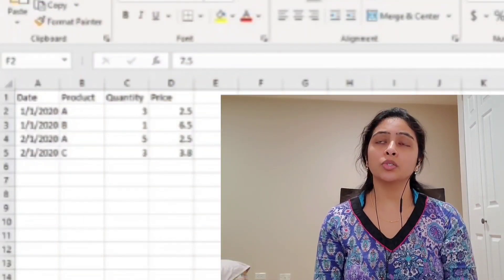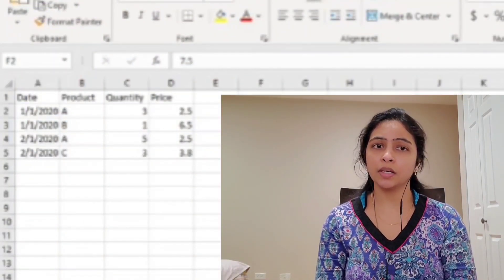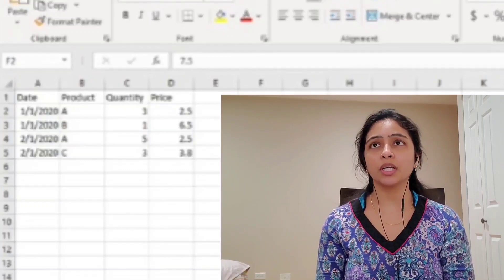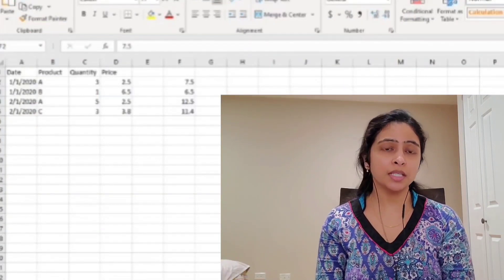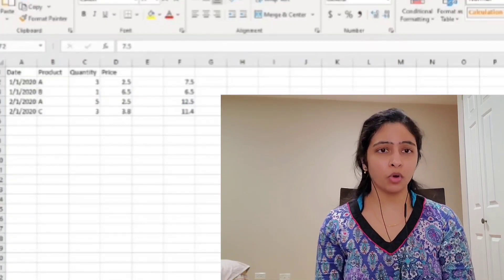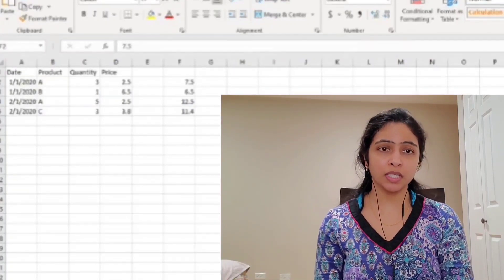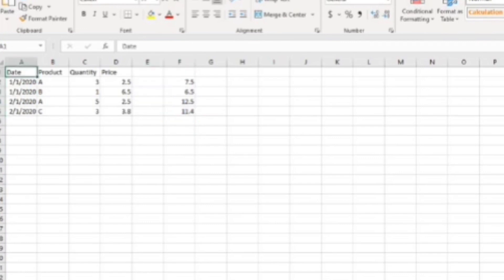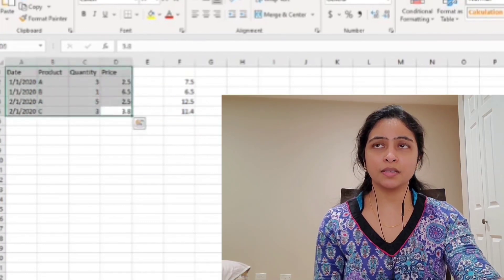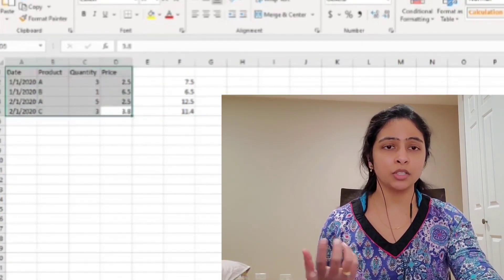Let's look at an example so you can understand it much better. If you look at this dataset, we have date, product, quantity, and price. This dataset tells us on what date, how many products were sold and what the price of each product is. The column F here shows the calculation, which we'll see a little later. I have loaded this dataset into Power BI.